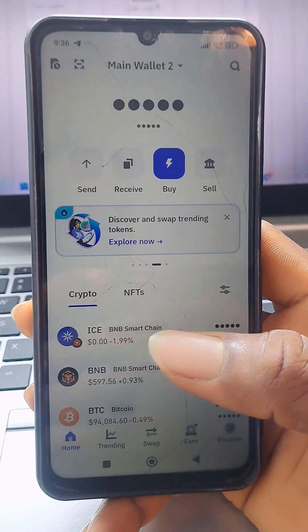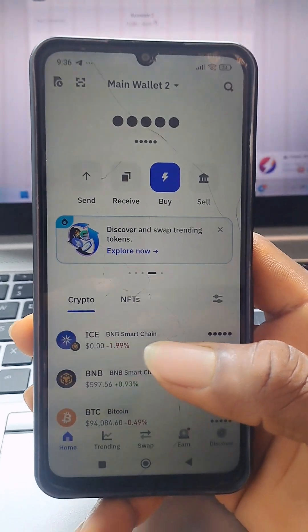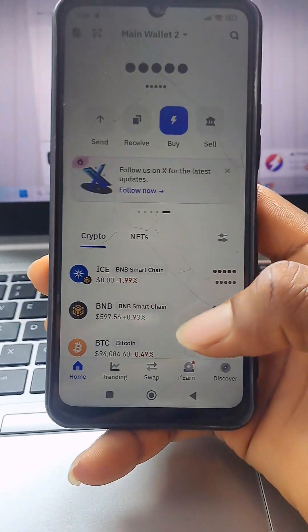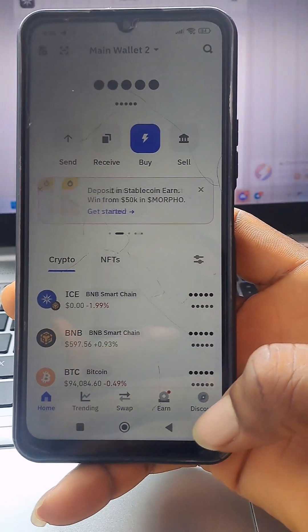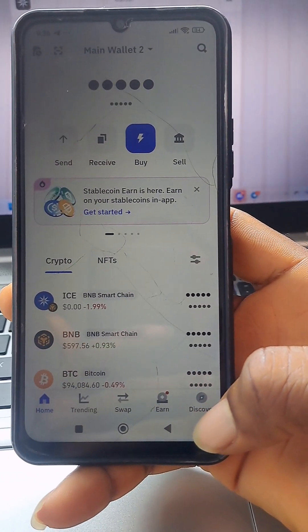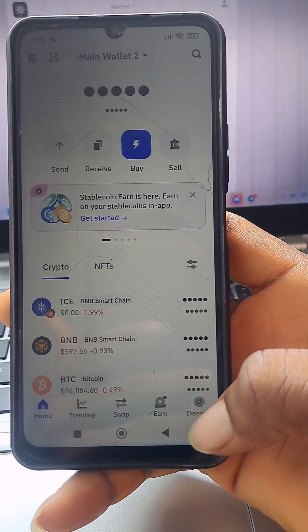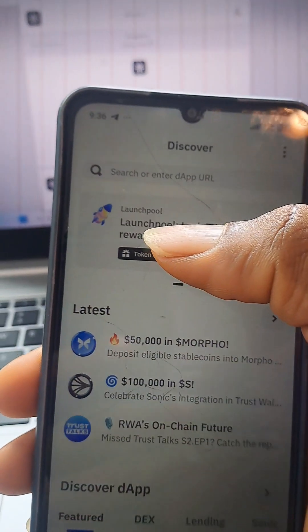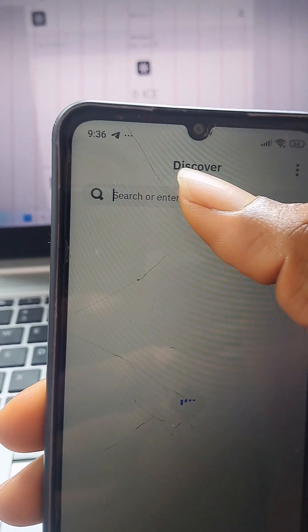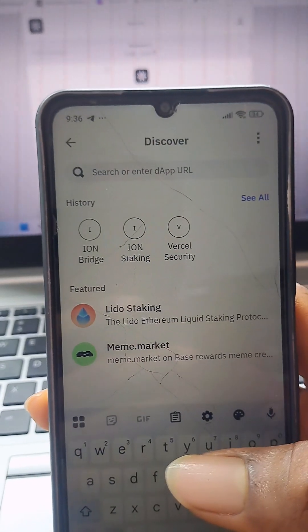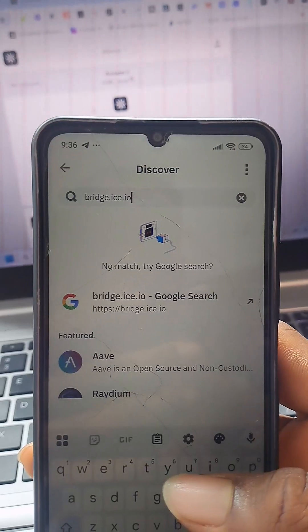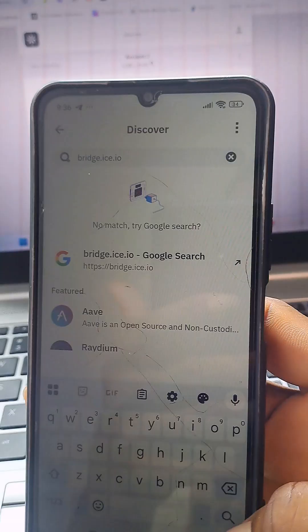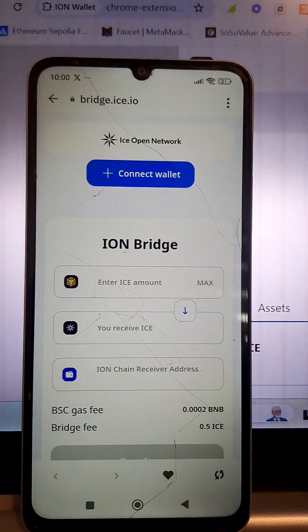Then on that wallet, go to the wallet browser. This is my Trust Wallet. On Trust Wallet, the browser is called 'Discover.' In your own wallet, also check if you find 'Discover.' Click on Discover, then search for bridge.ice.io. You can see it right here.